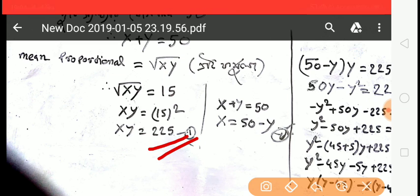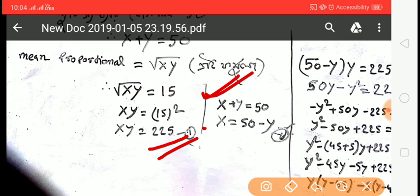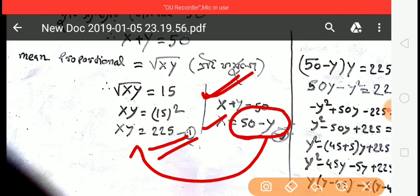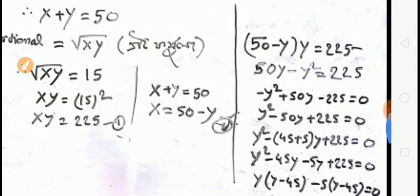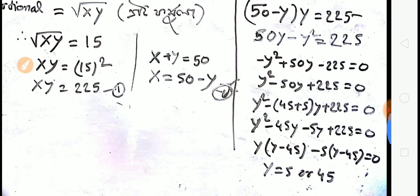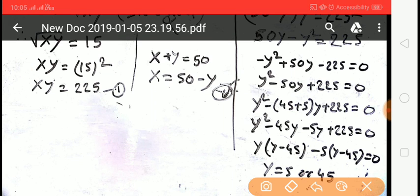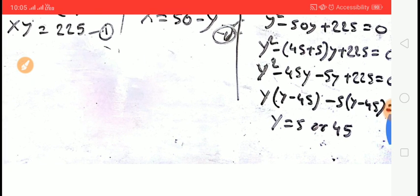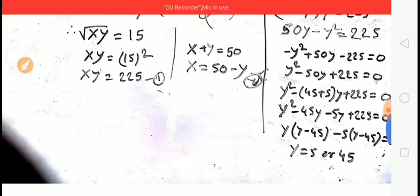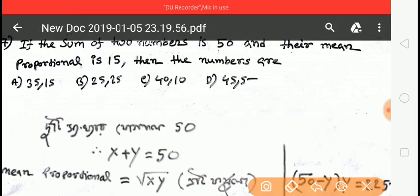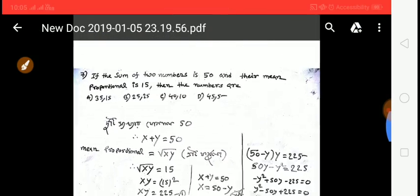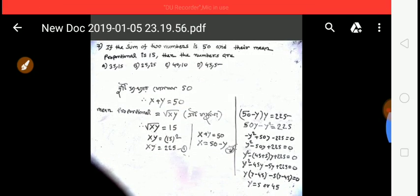Taking x + y = 50 and substituting, we get x = 25+something and y = 25-something. Solving: y minus 5 into y minus 45 = 0, giving y values. The answer corresponds to option D. Check the PDF for full solution details.